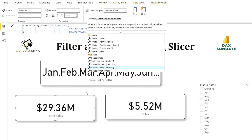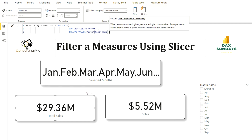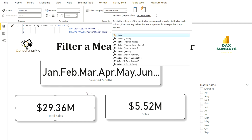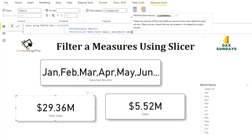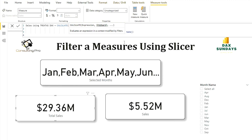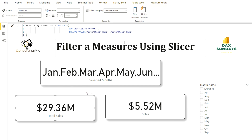Inside VALUES I need my Month Name column, because that is what I'm selecting from my slicer. So I select the Month Name column and close VALUES. As mentioned for TREATAS, you also need to provide the column name to remap to, so I provide the Date table's Month Name column as the column name argument, then close TREATAS and CALCULATE. That's all you need to write to use slicer values dynamically inside your measure.